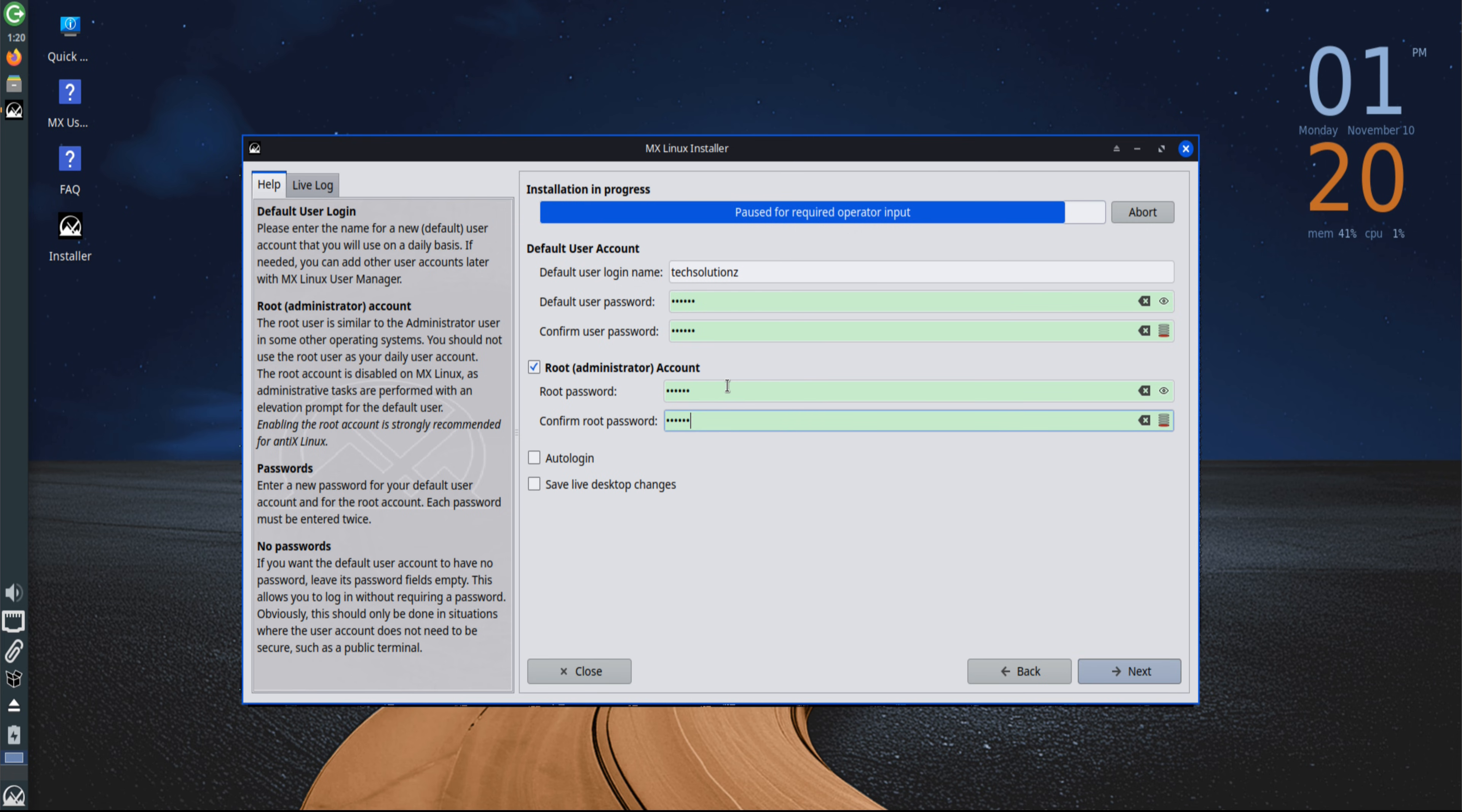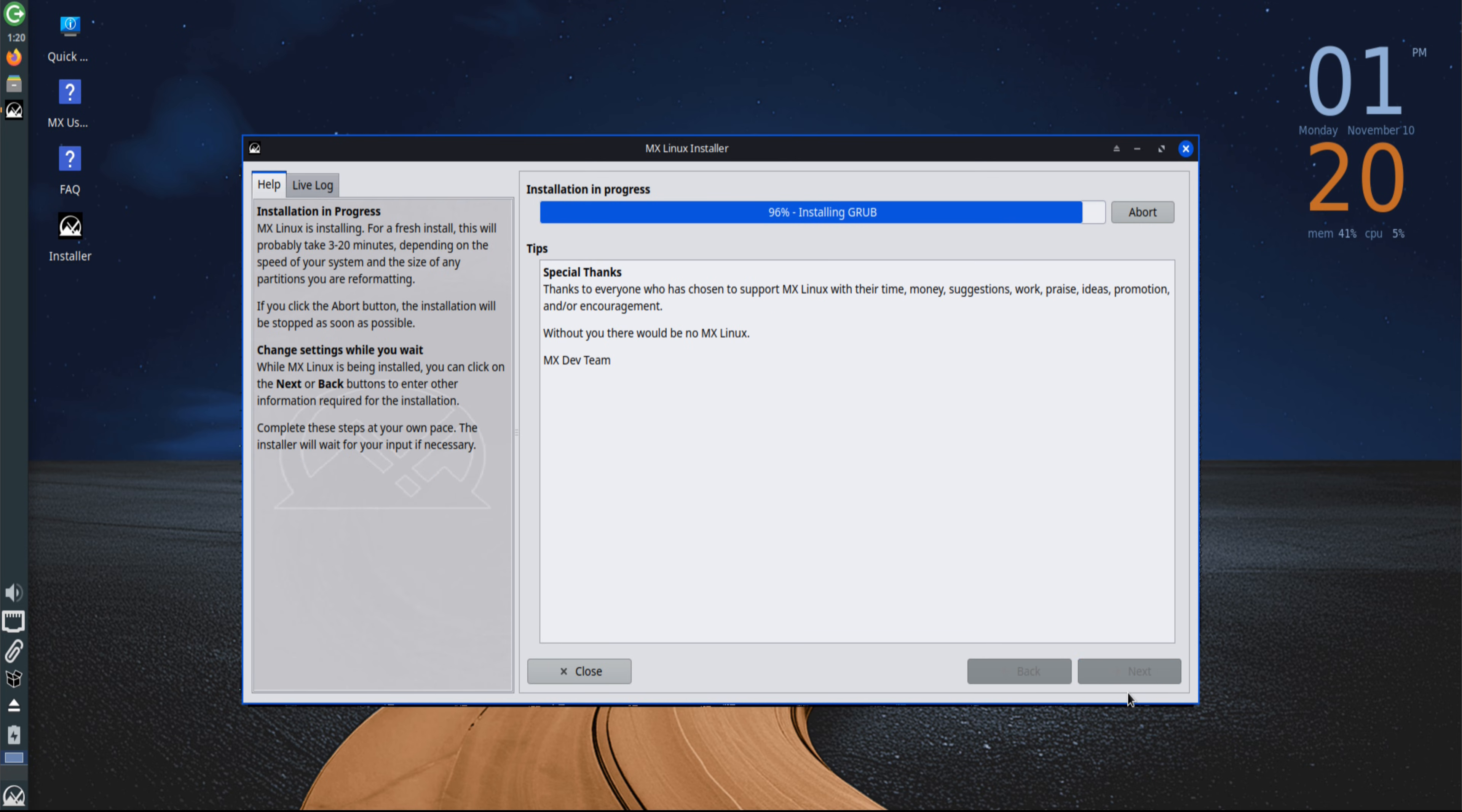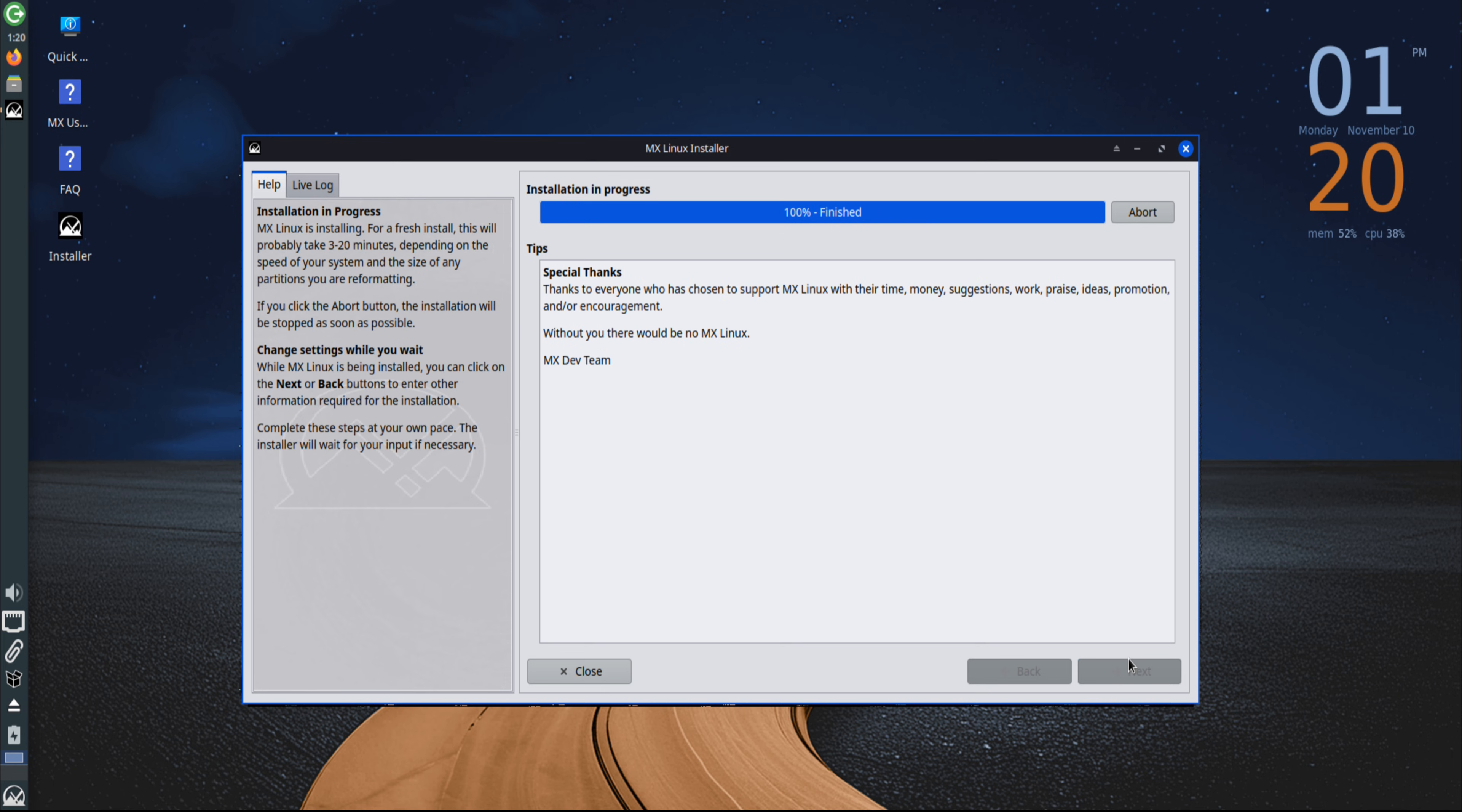The installation continues smoothly for a few minutes, as MX Linux sets up the base system and applies configurations. Version 25, codenamed Infinity, brings a refreshed design, updated kernel support, better hardware compatibility, and improved performance on modern systems. The installation remains one of the fastest and most stable among Debian-based distributions.